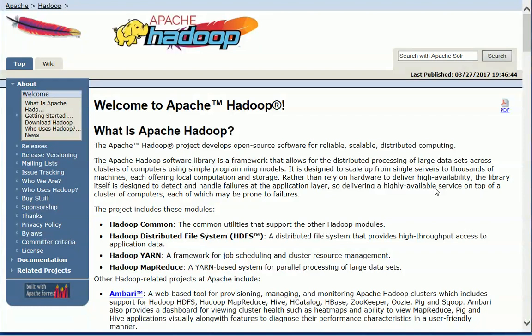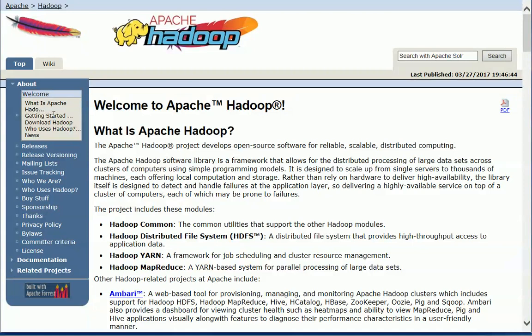Today it's mostly a manual task that's assigned to somebody who's going to go in the Hadoop, create the folder, let the user know when it's ready, assign the permissions. So we're going to try to automate all of this.